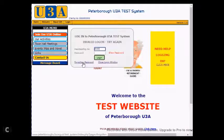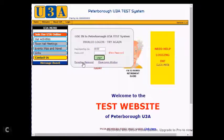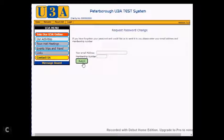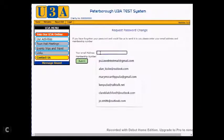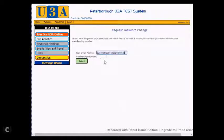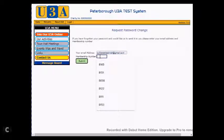If you simply click on this link, a new window will be presented asking you for the email address which is the one you have registered with the U3A, and your membership number. I will pre-populate that with an email address that we use for these demonstrations, and also the membership number of our member that we are looking at, which is 8122.